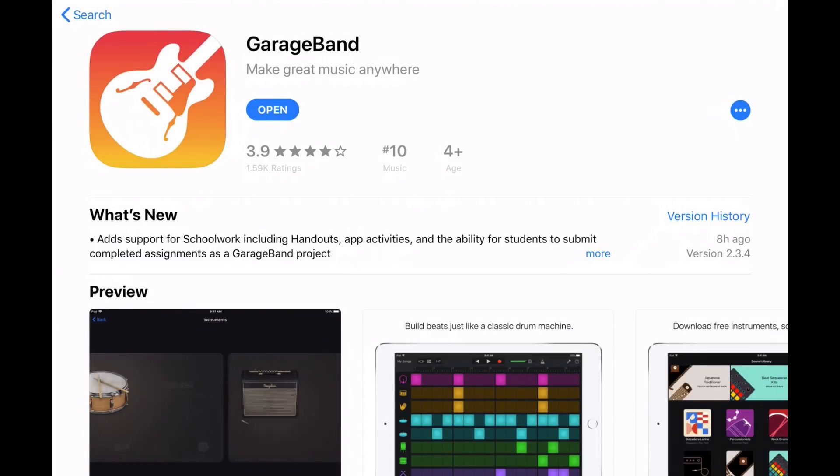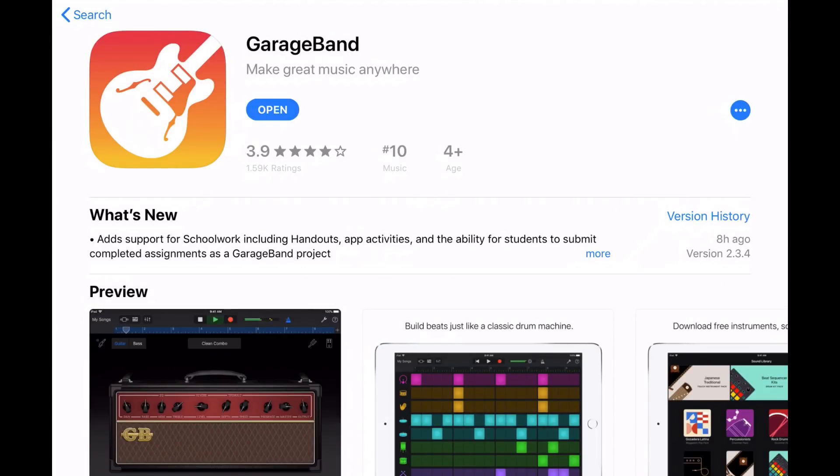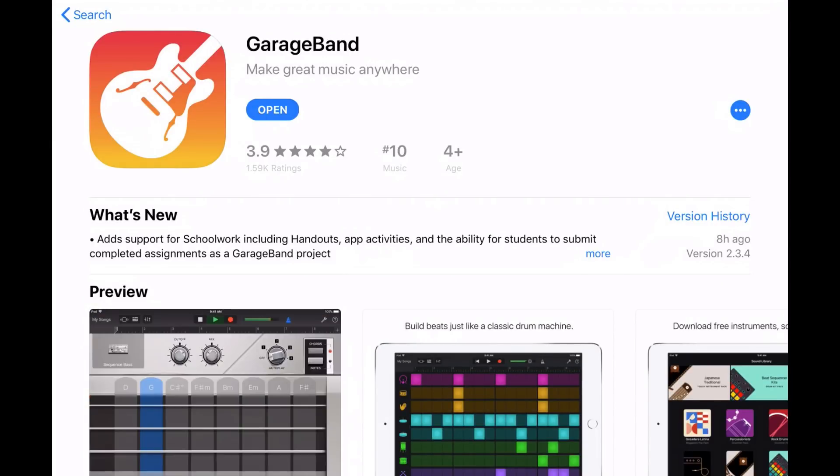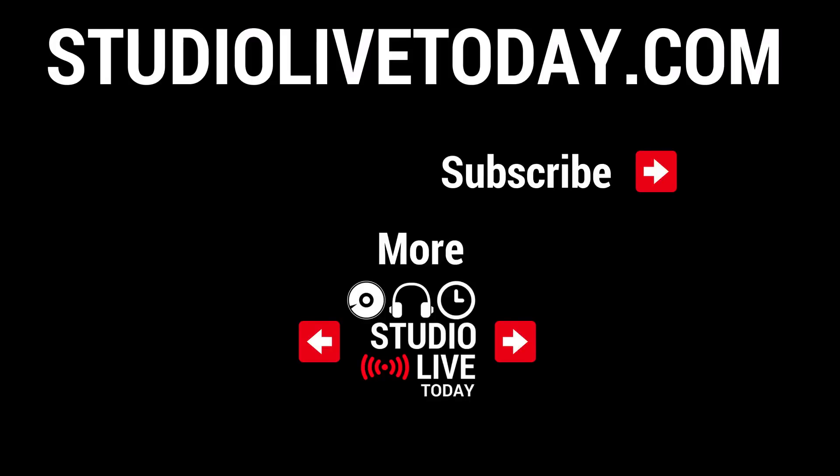If you've got any comments, questions or suggestions, you can leave those down below and I'll see you on the next video. Hey, thanks again for watching this video. If you would like to check out more GarageBand videos, you can check out the two links at the bottom. You can also subscribe to the channel by clicking on the Studio Live Today icon in the top right corner or head over to studiolivetoday.com for more audio goodness.